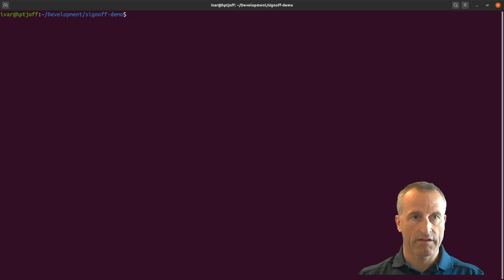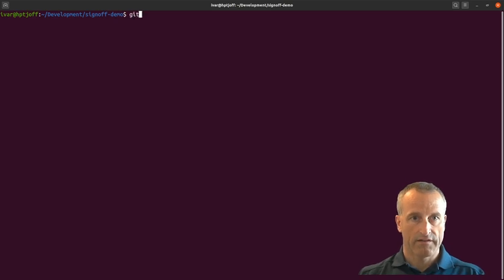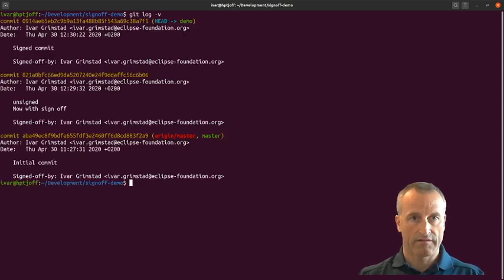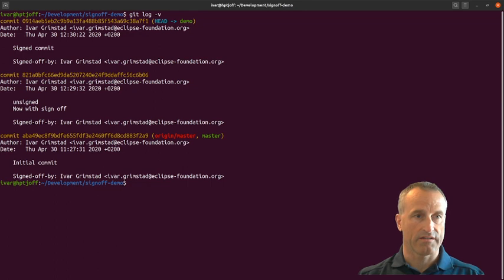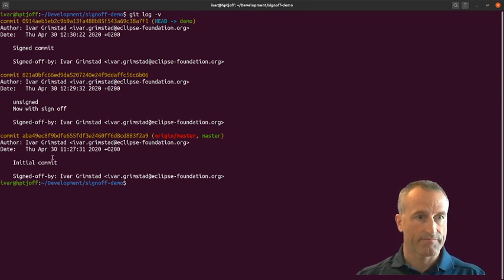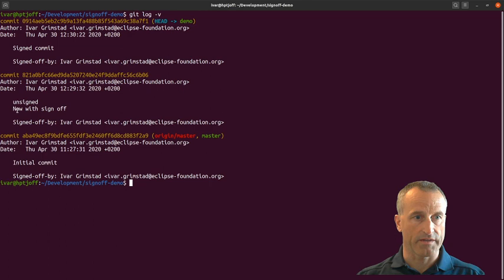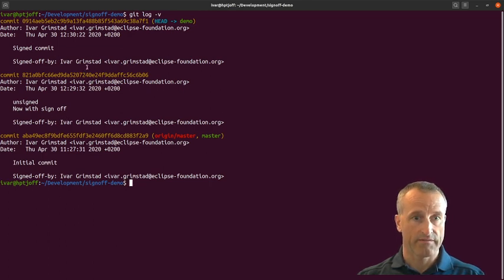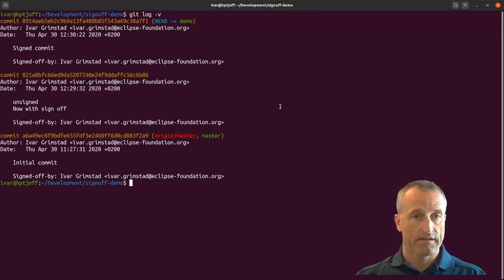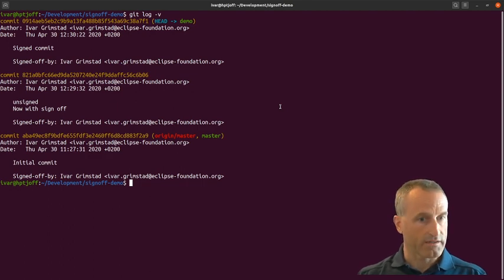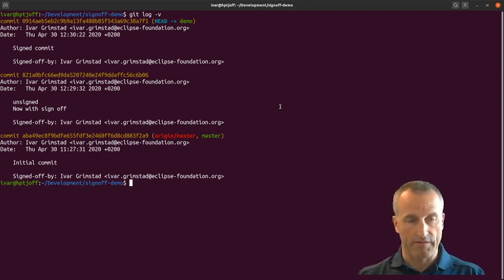If I look at the log here, you can see I now have the unsigned commit now with sign-off signed-off and the signed commit. This is where, well, so far everything is local in my repository.